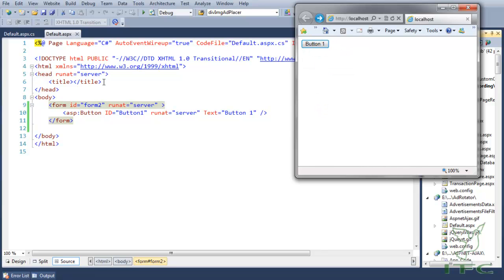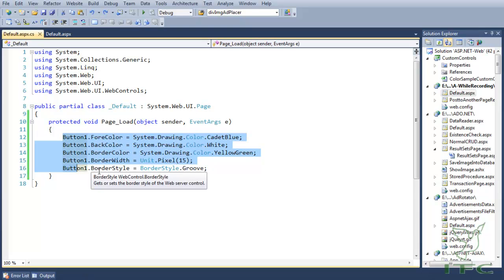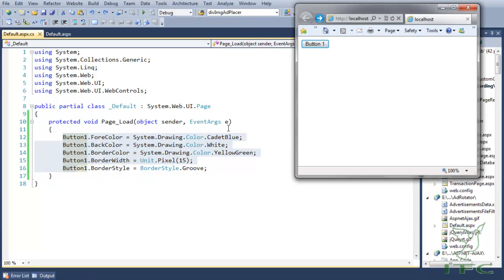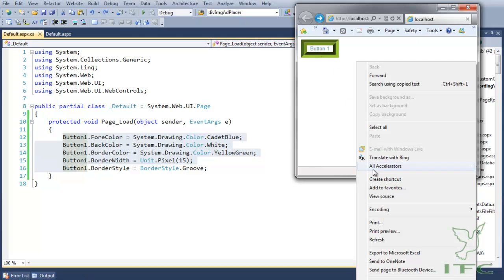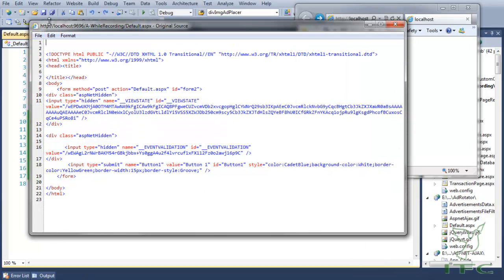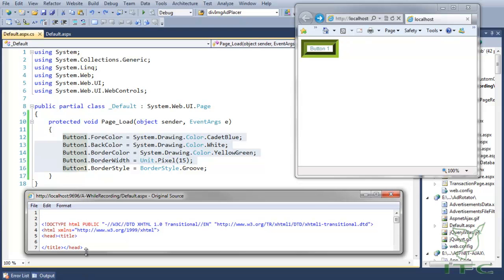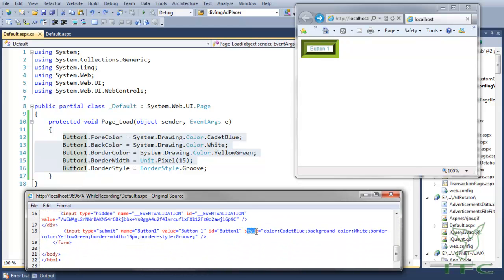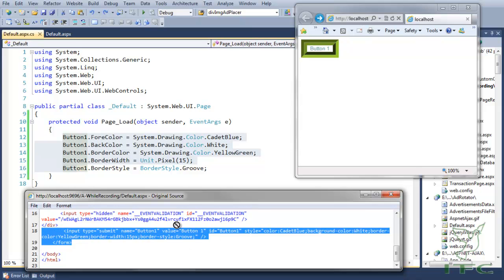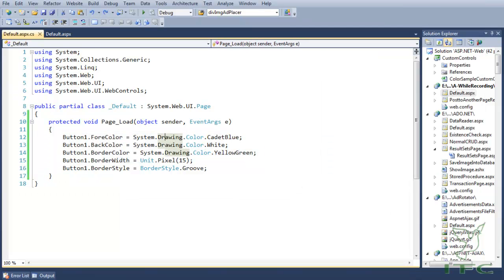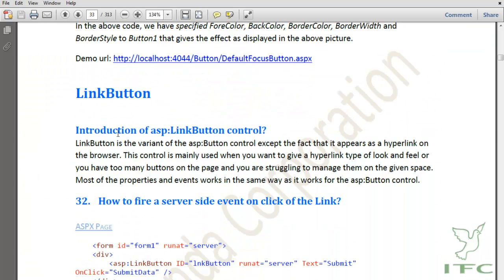Without these styles the button looks like a normal button, but once I uncomment the code all the CSS styles get applied and the button changes its appearance. Looking at the page source, whatever style we set in the Page Load event is rendered as an inline CSS style attribute — color, background color, border color yellow-green, border width 15 pixels, and border style groove — all applied to the button element.